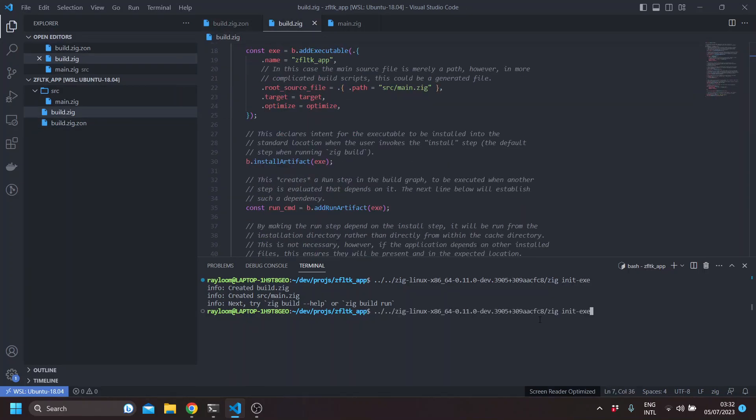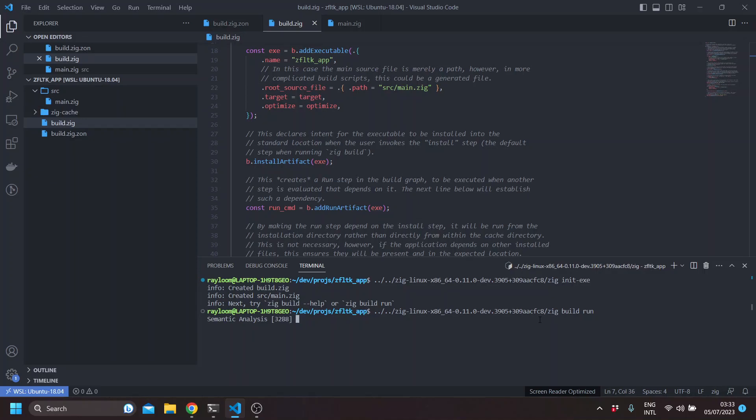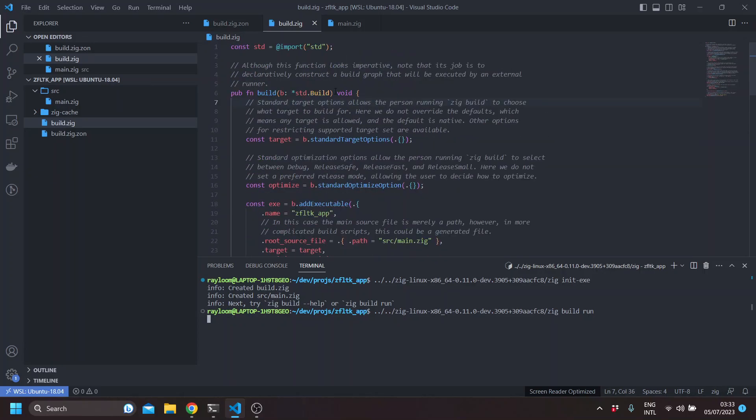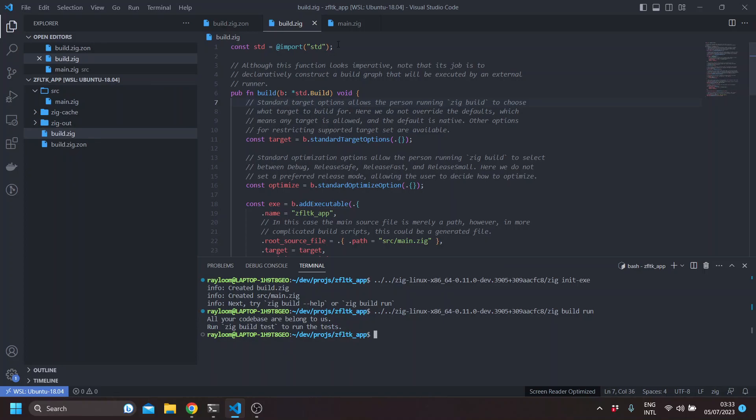So this will grab the ZFLTK source. We haven't called any of the SDK functions in our build.zig file, but we'll do that. So running the build now just prints the typical Hello World Zig example which prints 'all your code base are belong to us.'